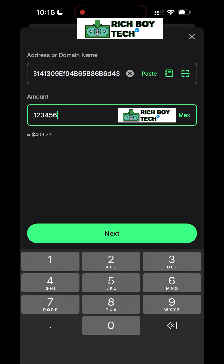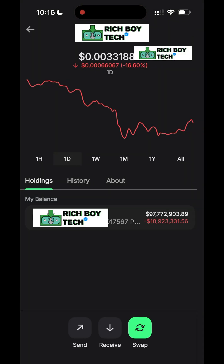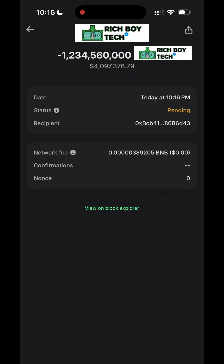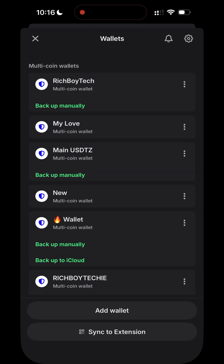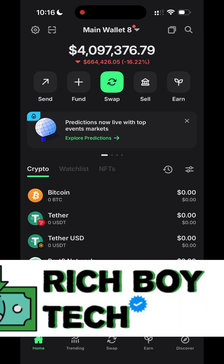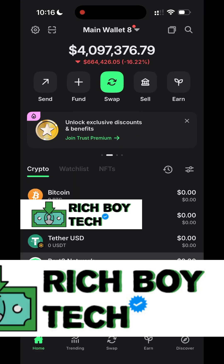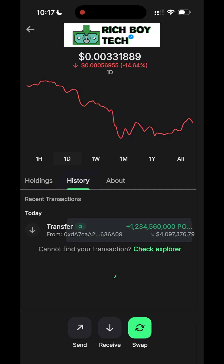Send any amount to the new wallet. This coin does not require token settings — it's a direct flash. Click on confirm, processing. Completed. Let's go back to our new wallet, Main Wallet 8. Refresh — voila! We just flashed our Trust Wallet directly.